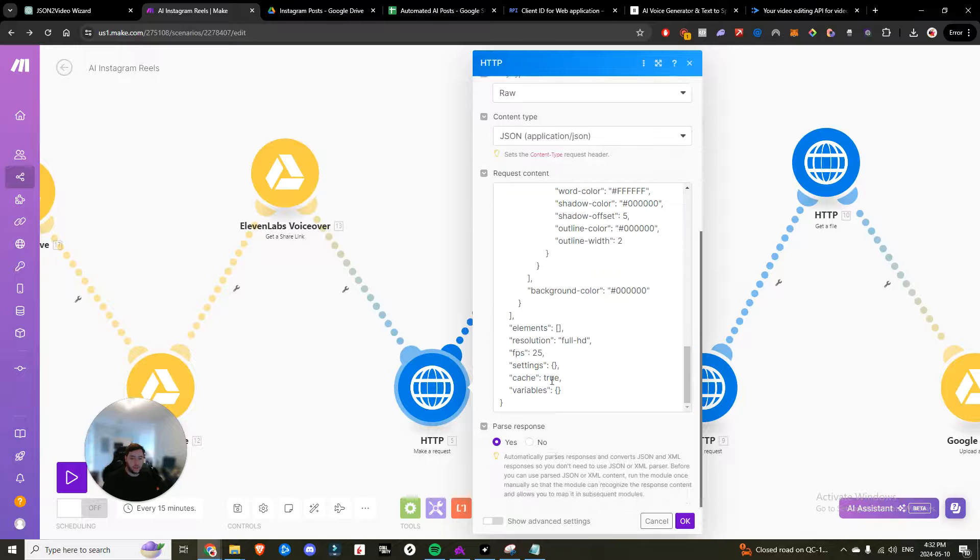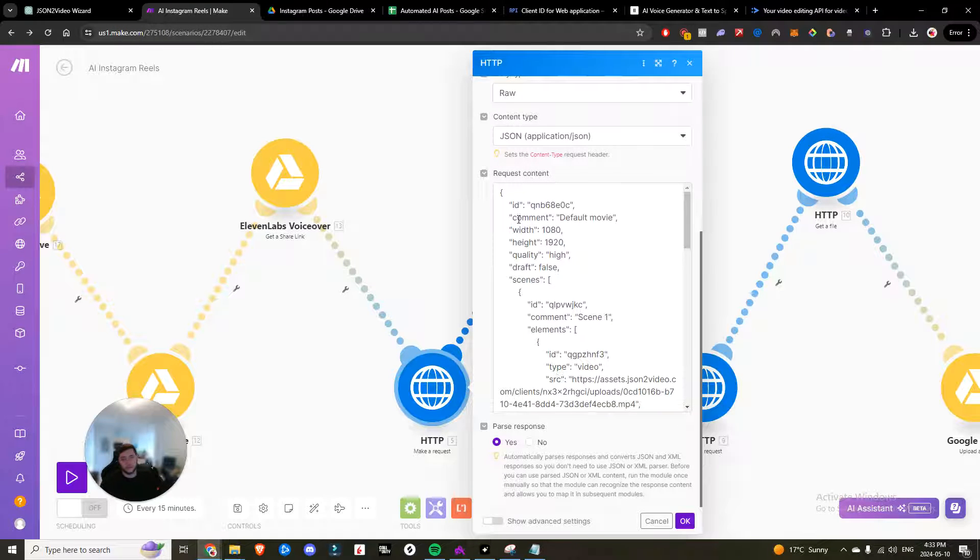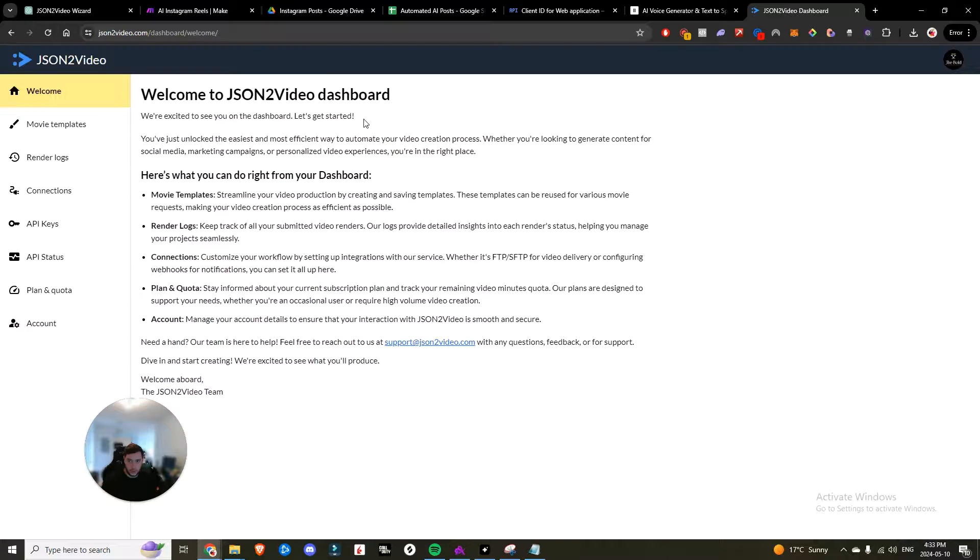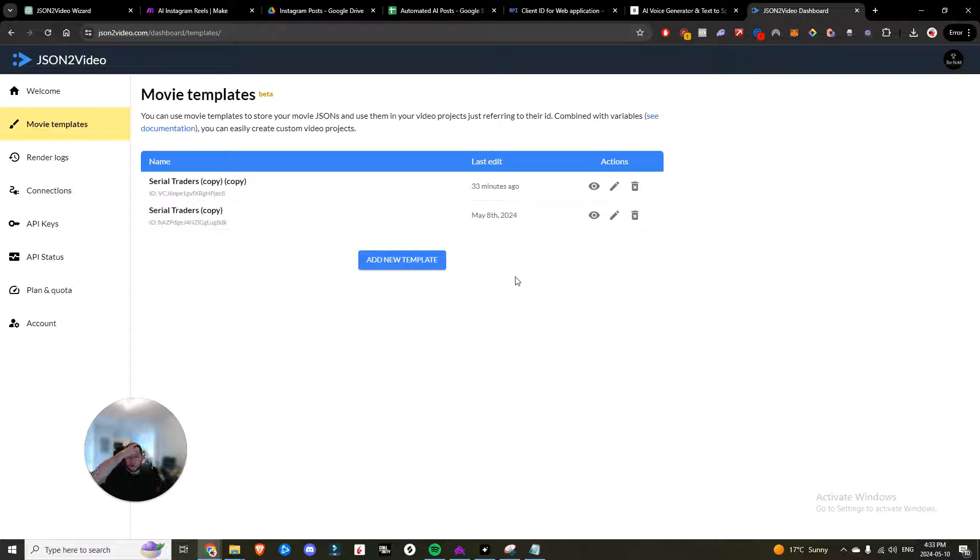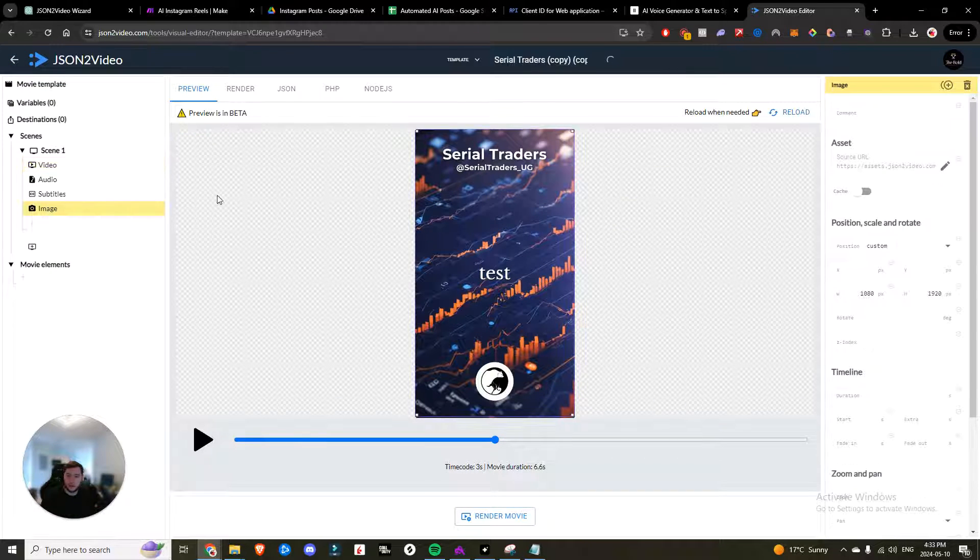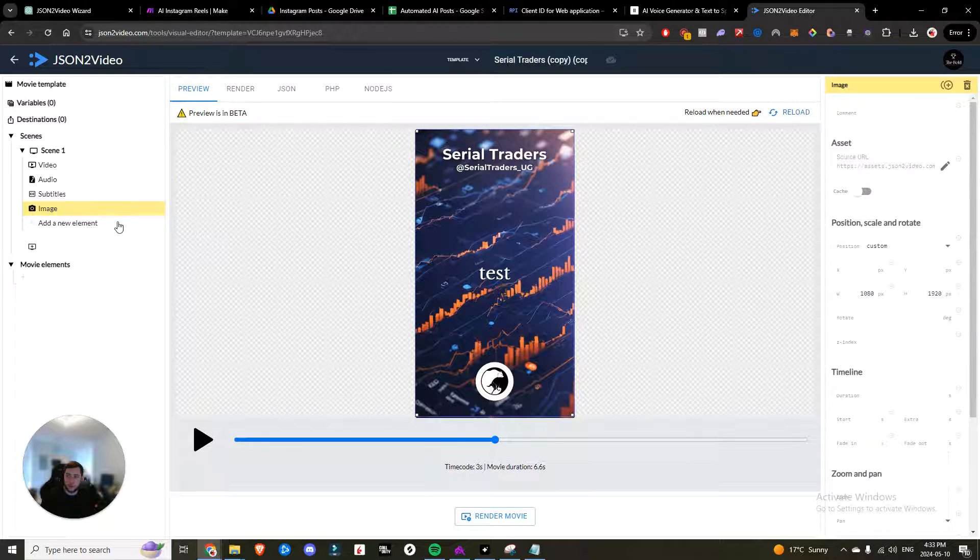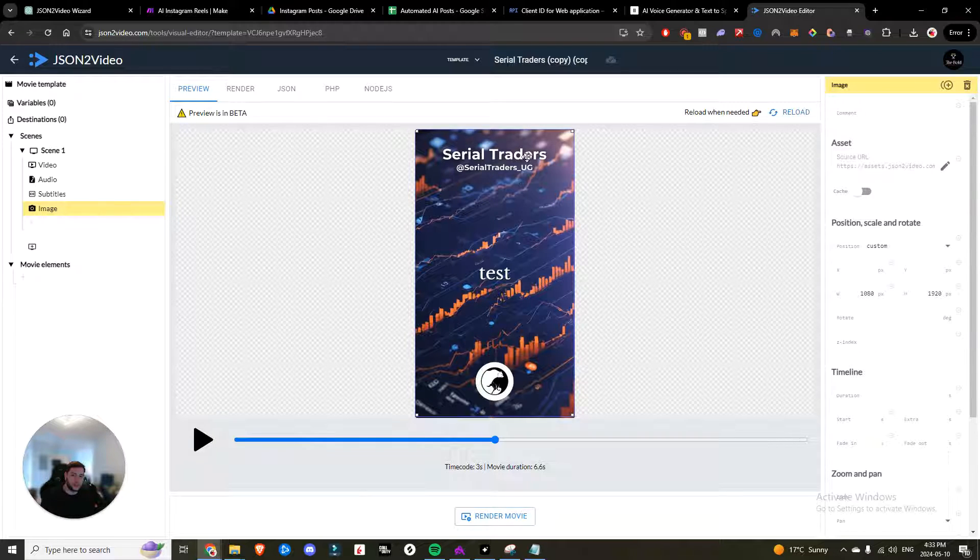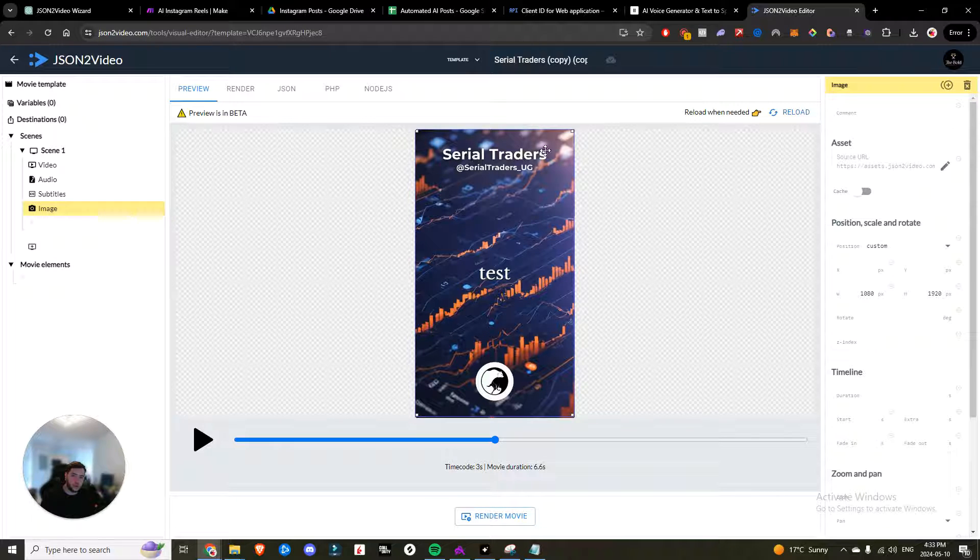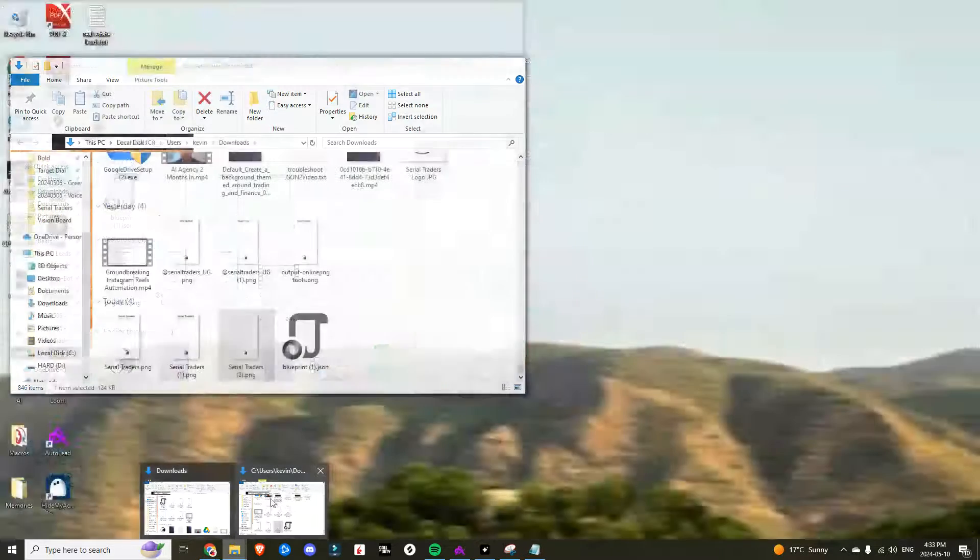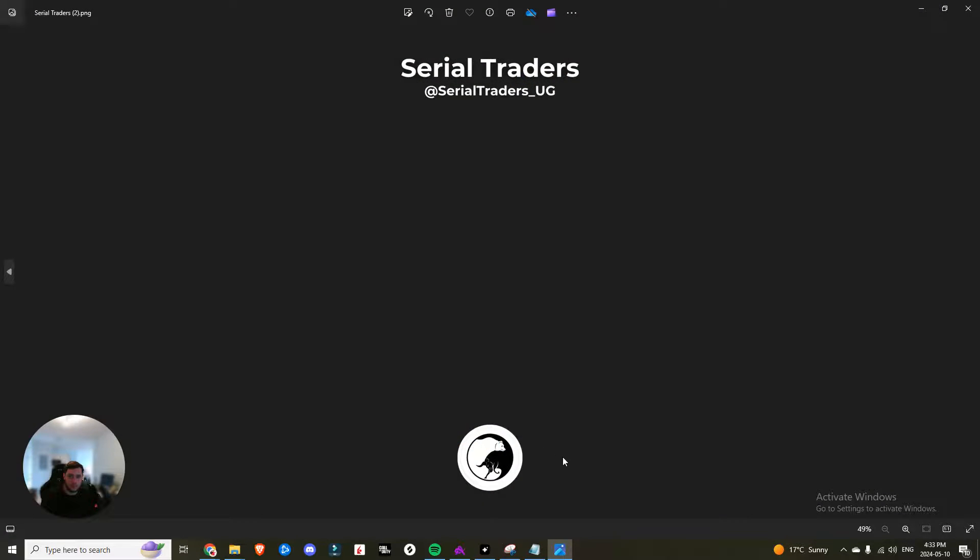So you're going to go back over to Jason to video. You're going to head over to the dashboard, hit movie templates, and you're going to create a new movie template. So here's the movie template that I have right now. What I did for this, you can see the movie template here is I have this image. This image is transparent. It shows the logo. It shows the handle of the Instagram. And this is what it looks like. So you can see it's literally just 1080 by 1920, which is the Instagram real dimensions. And it is transparent so that it's just an overlay.